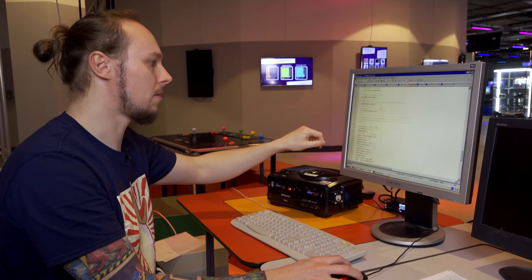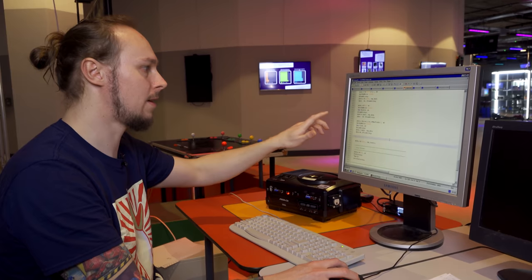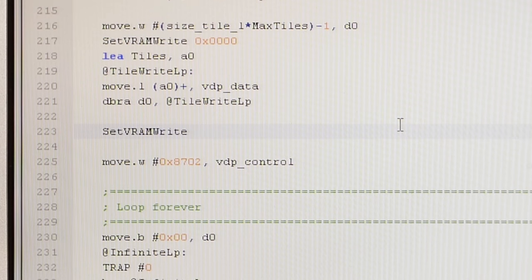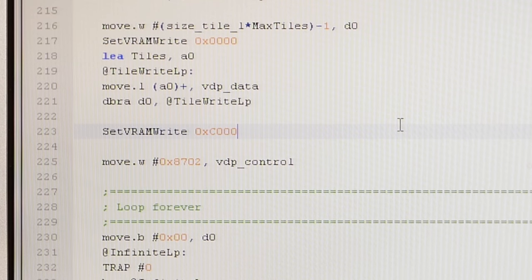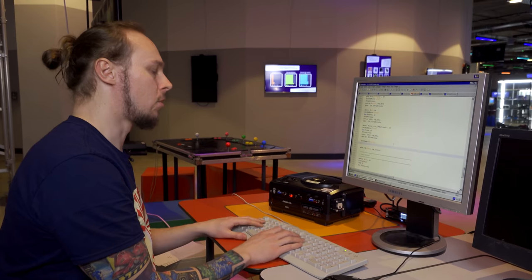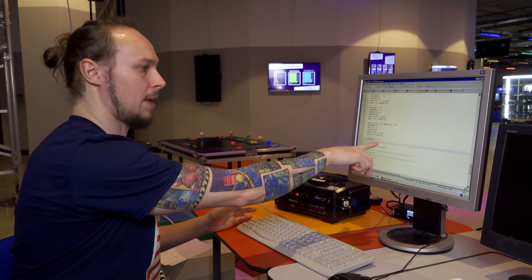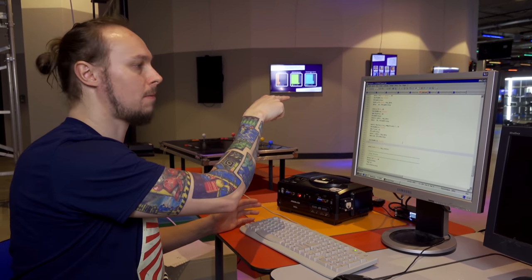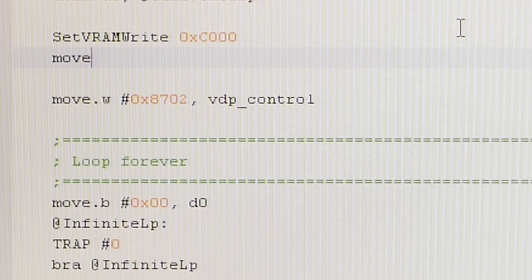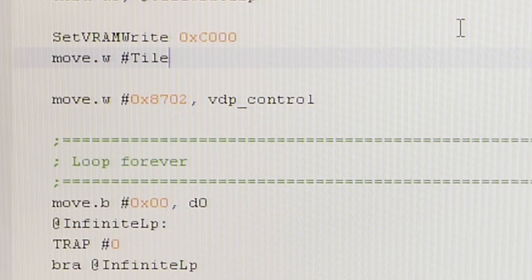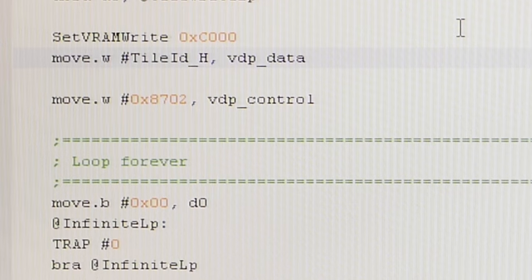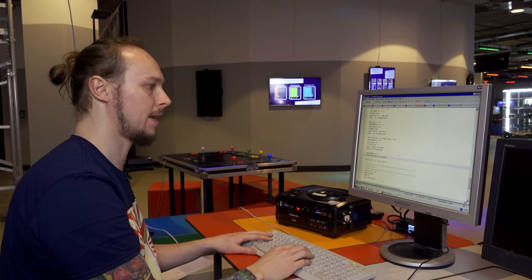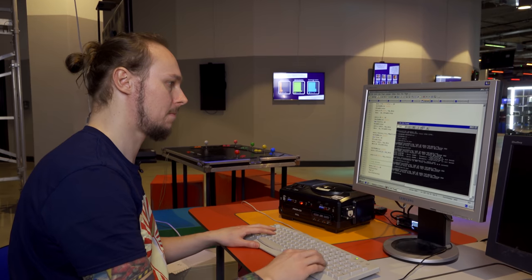So if we start writing to C000, that will be the tile IDs for this particular plane. We're going to use our VRAM write macro again. Set VRAM write, and instead of writing to 0, we're now going to write to C000, which is the address of plane A. So all we need to do to show one of these tiles at the start of plane A, which is 00 in the top left hand corner, is to write the tile index that we want to show, tile ID H, to the VDP data port. That will write the ID of tile H to the start of plane A.